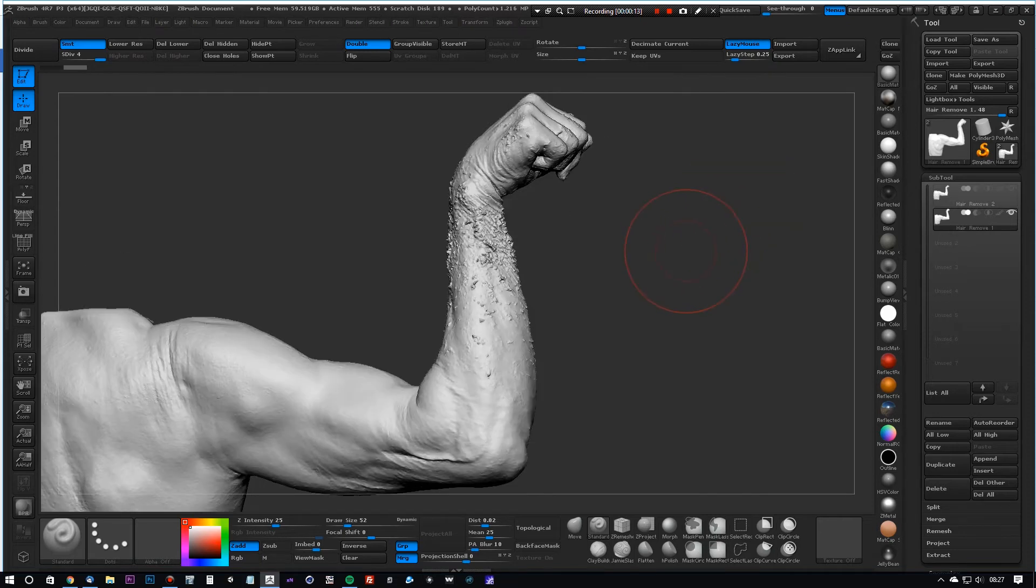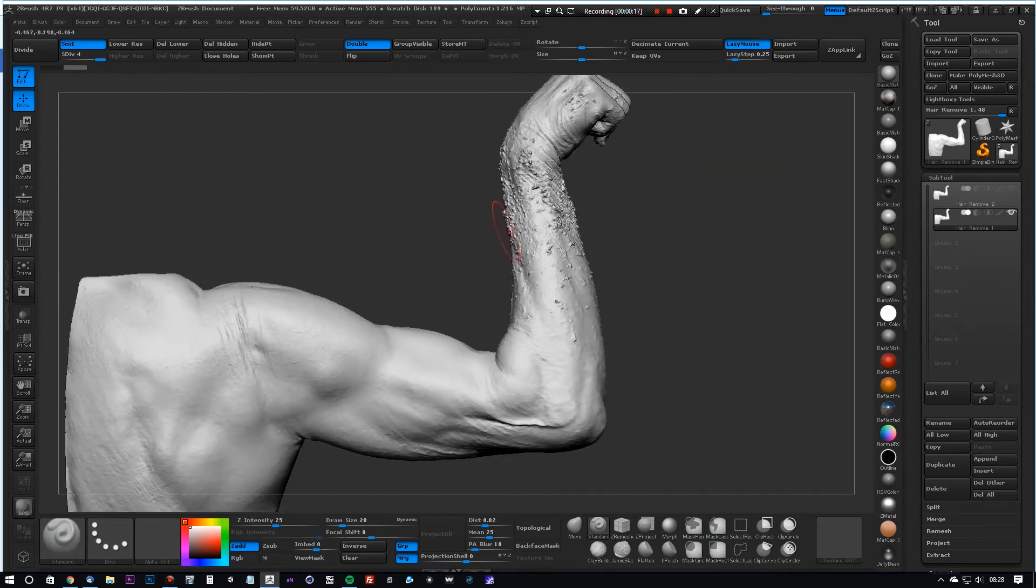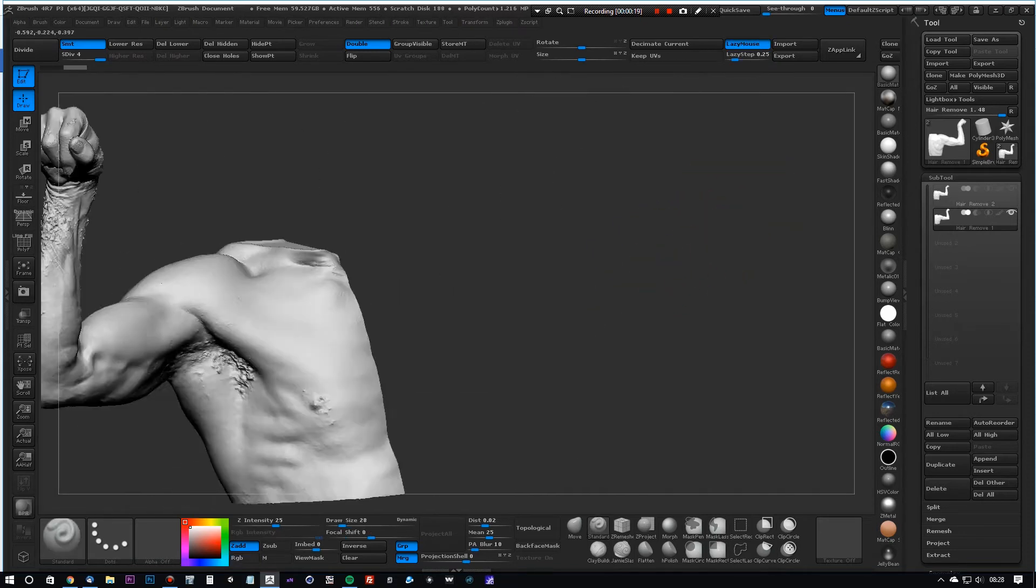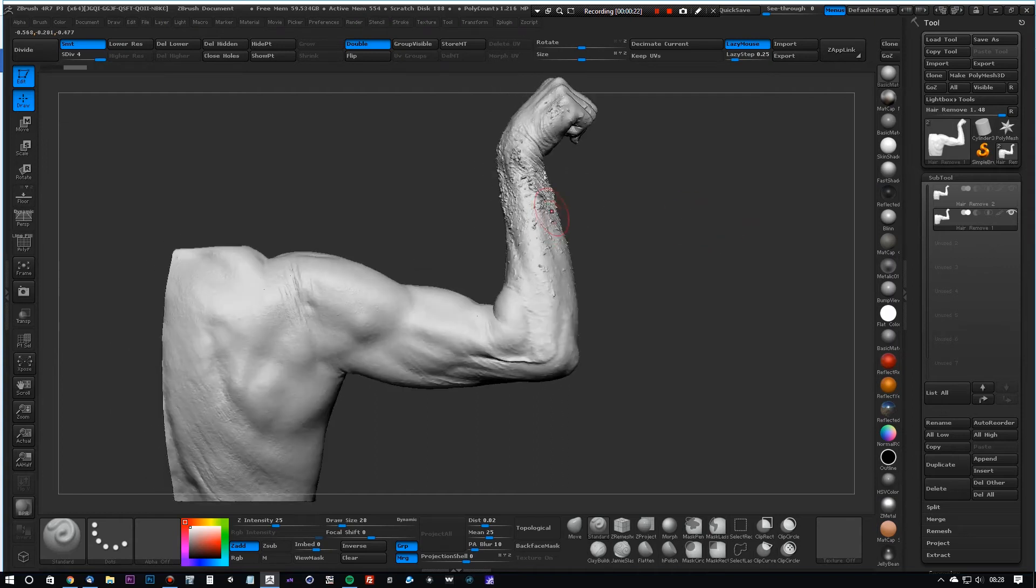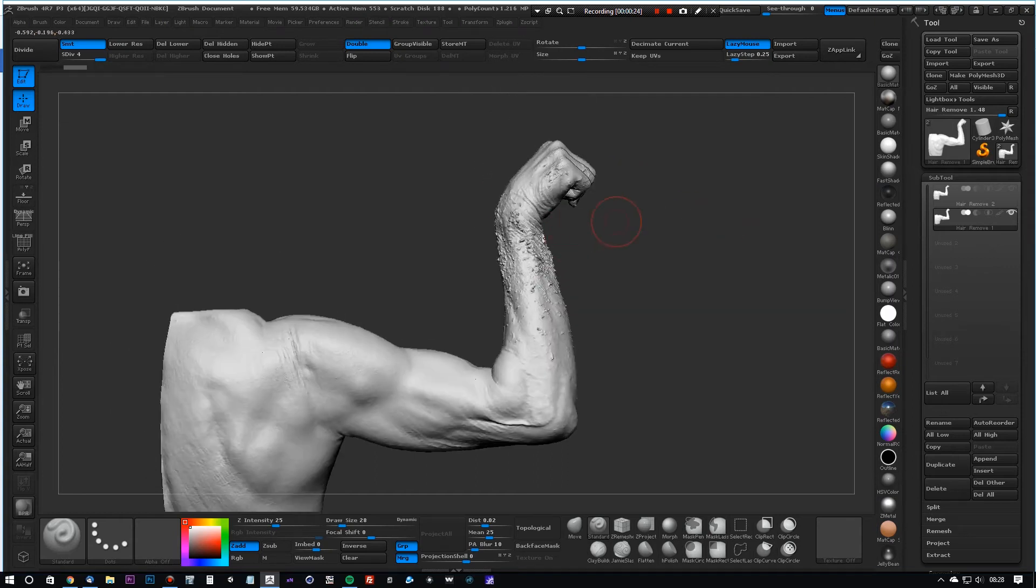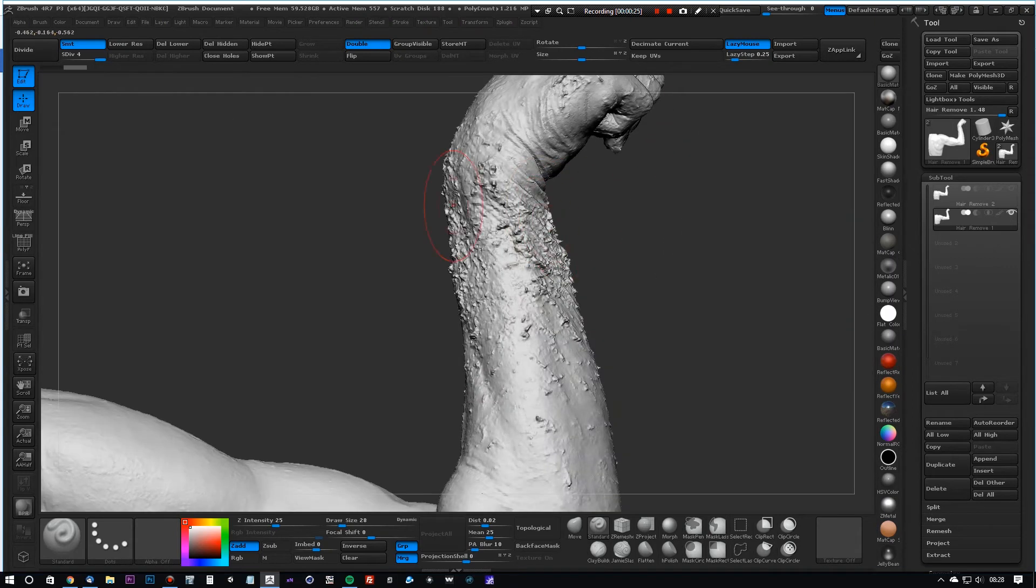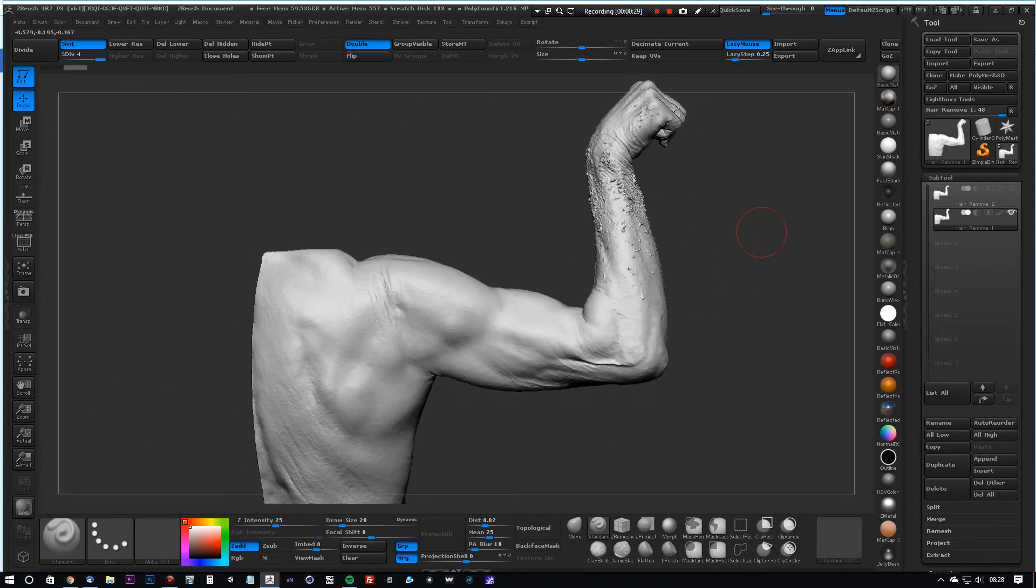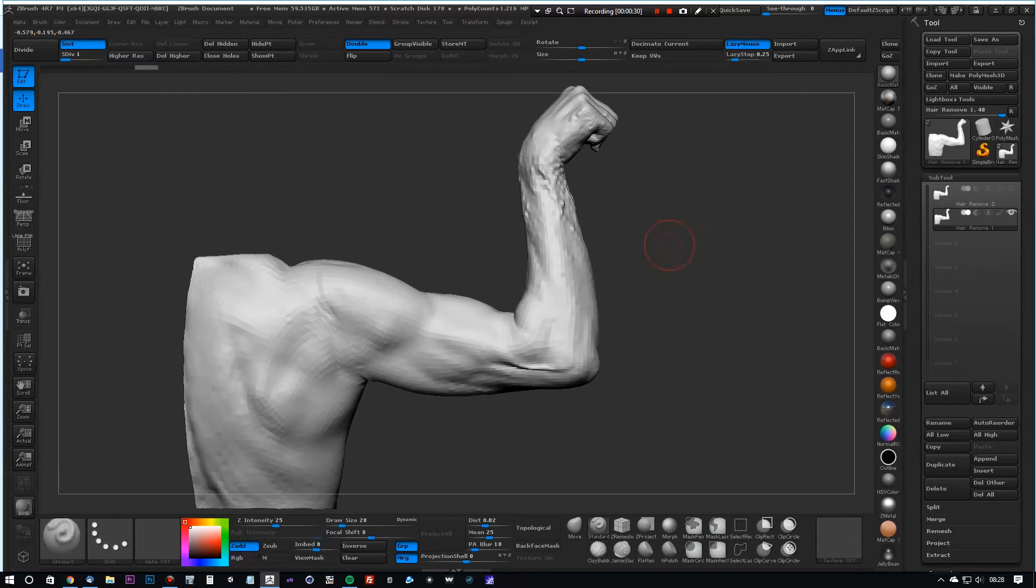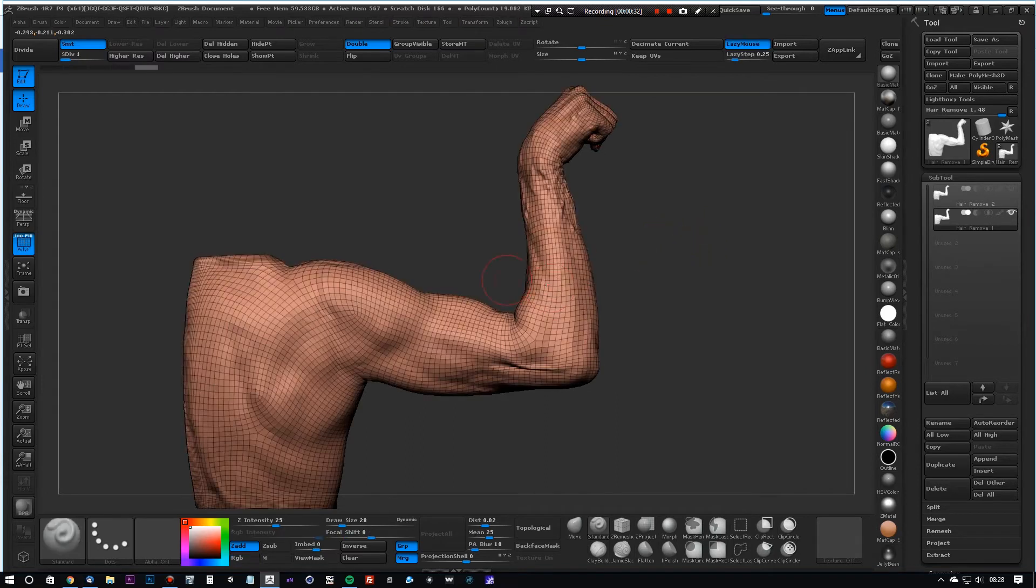So what we have here is a re-topologized or Z-remeshed section of a body, and I'll show you how to do this in another two-minute tutorial. What we want to focus on is removing the actual hair. You can see here the subdivision levels - we've got four on this particular model.